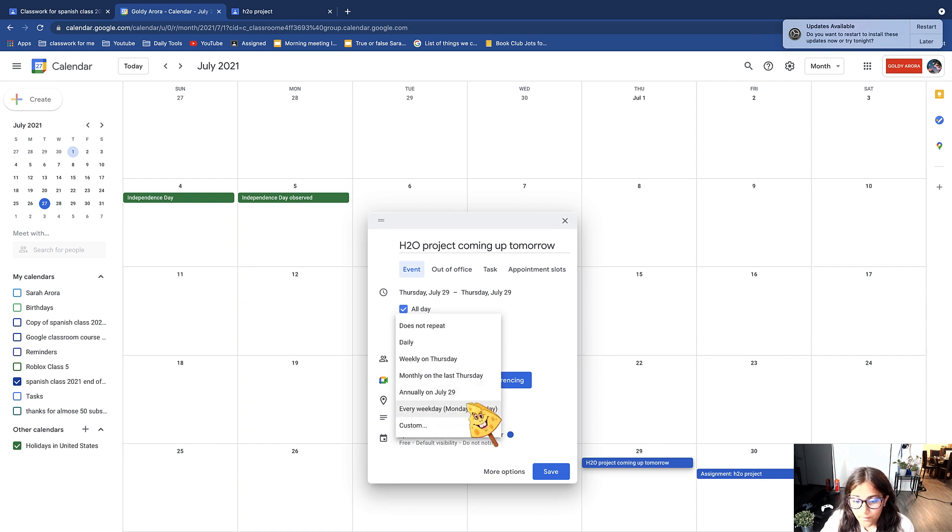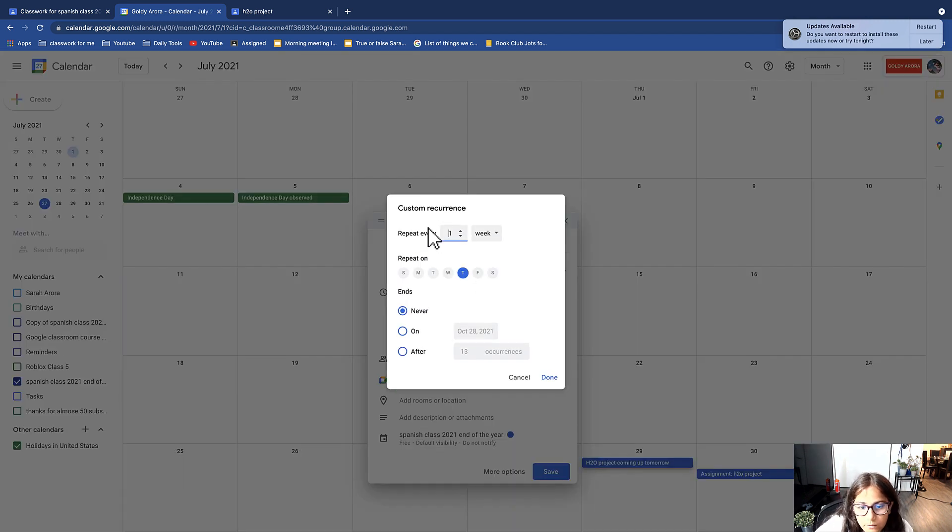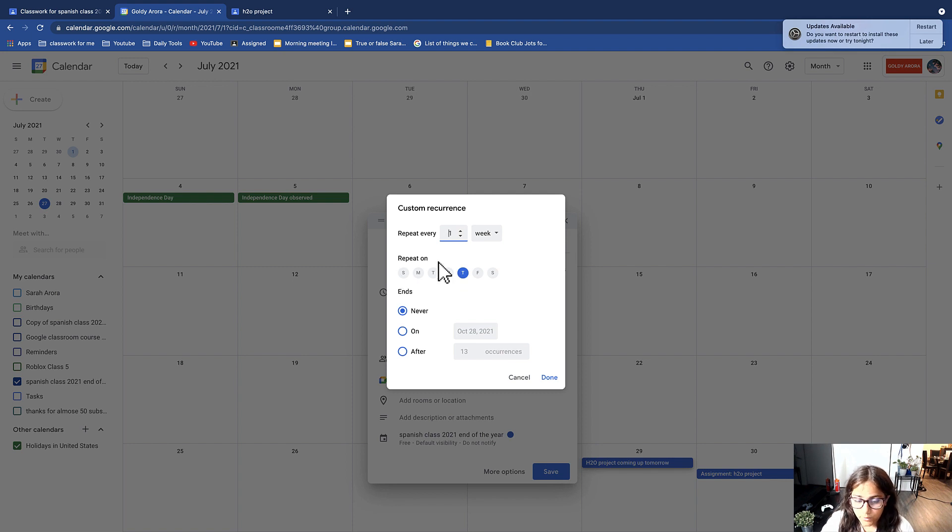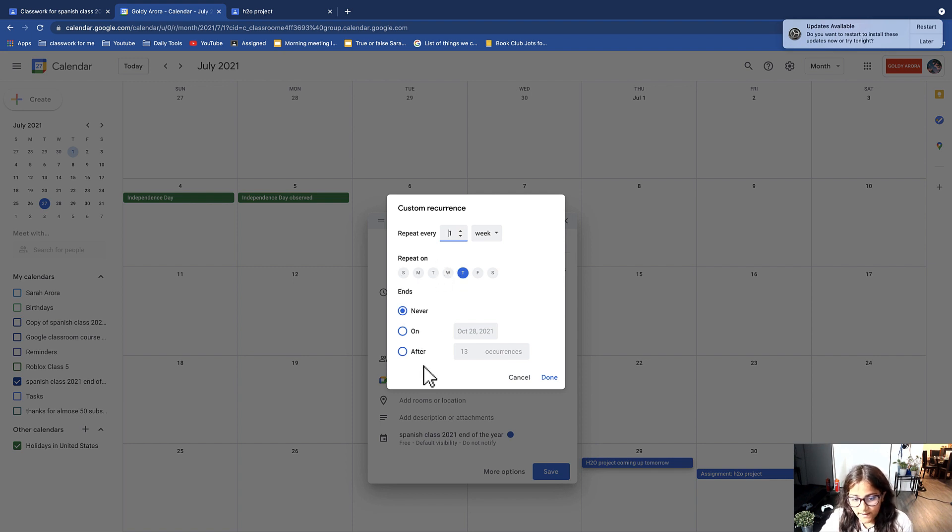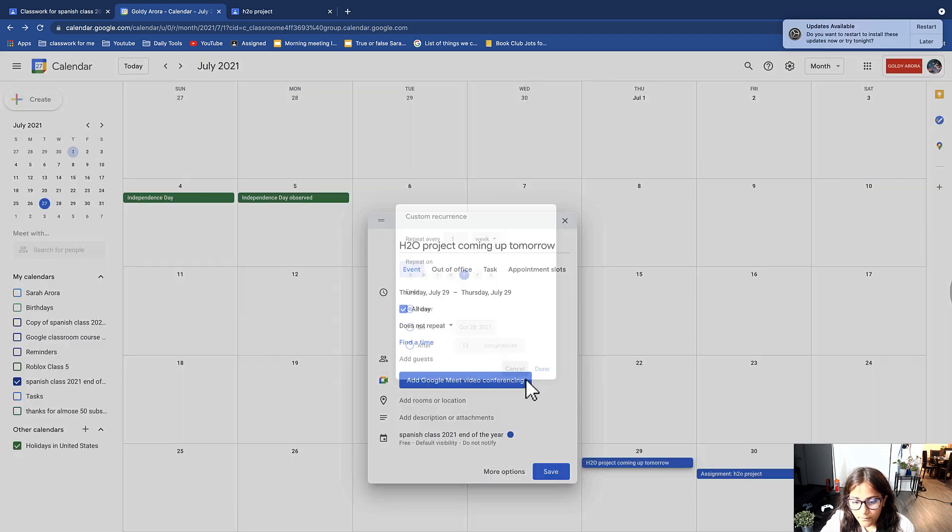Here you can do every what week and then you can choose what day you want to repeat it on and when does it end. Anyways, I'm going to click cancel there.